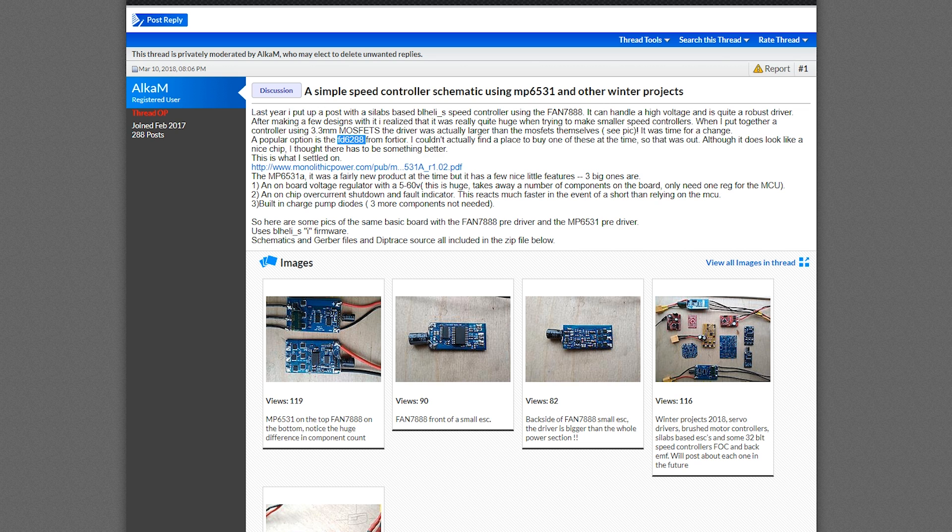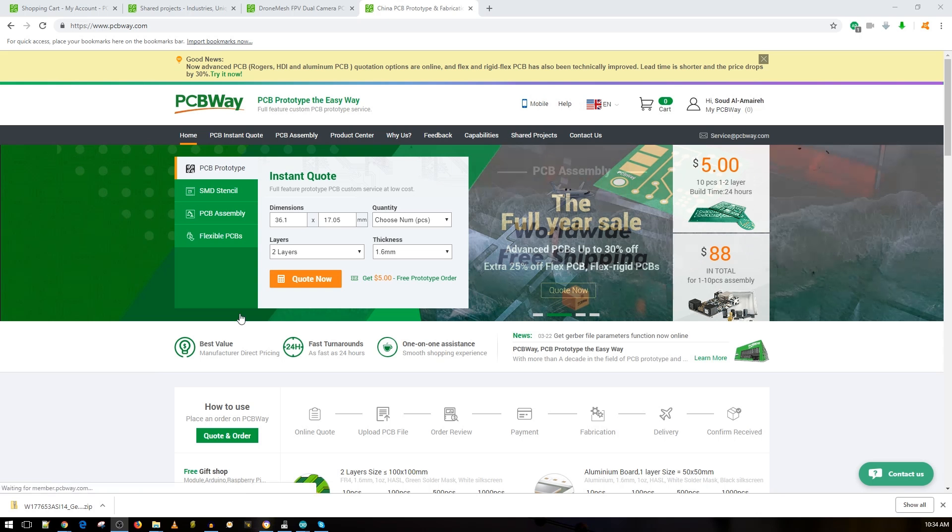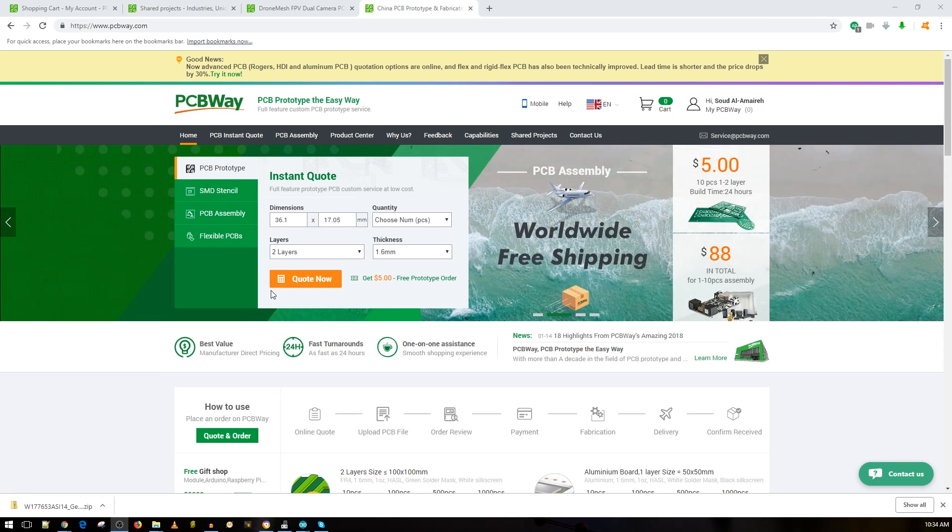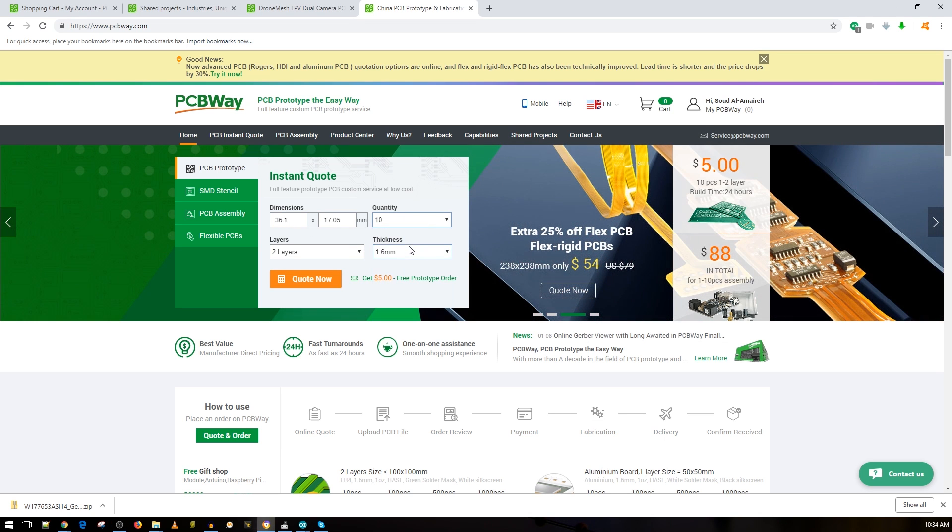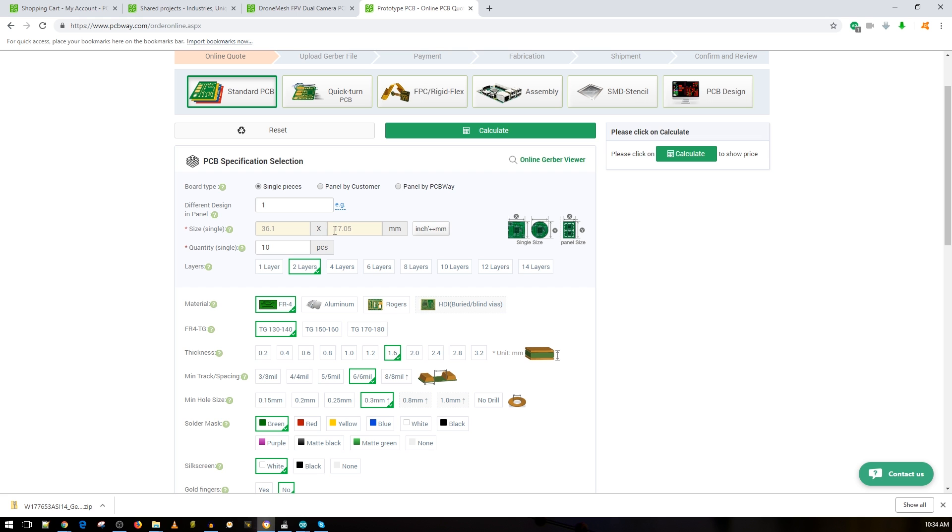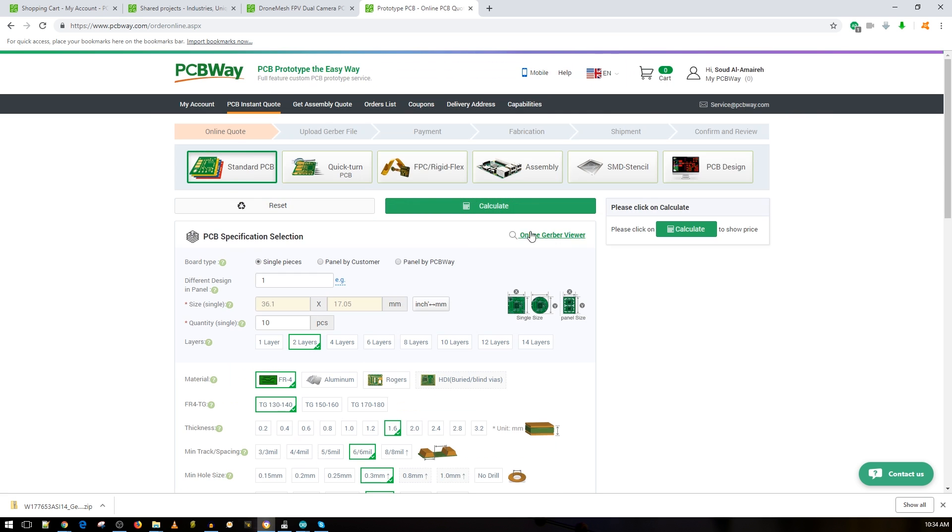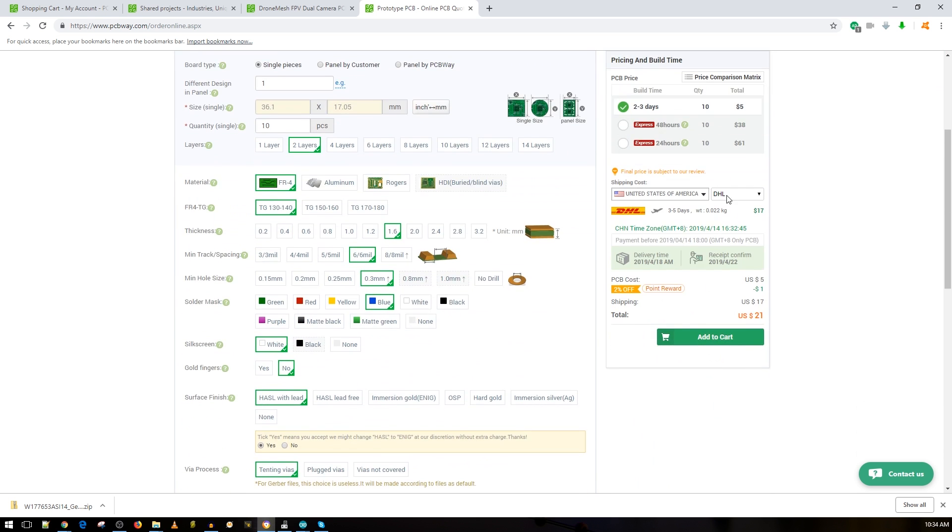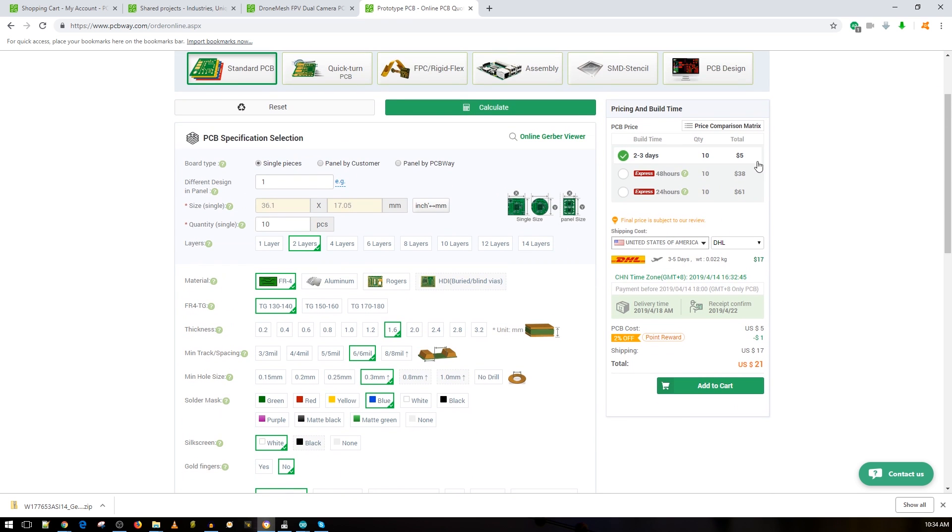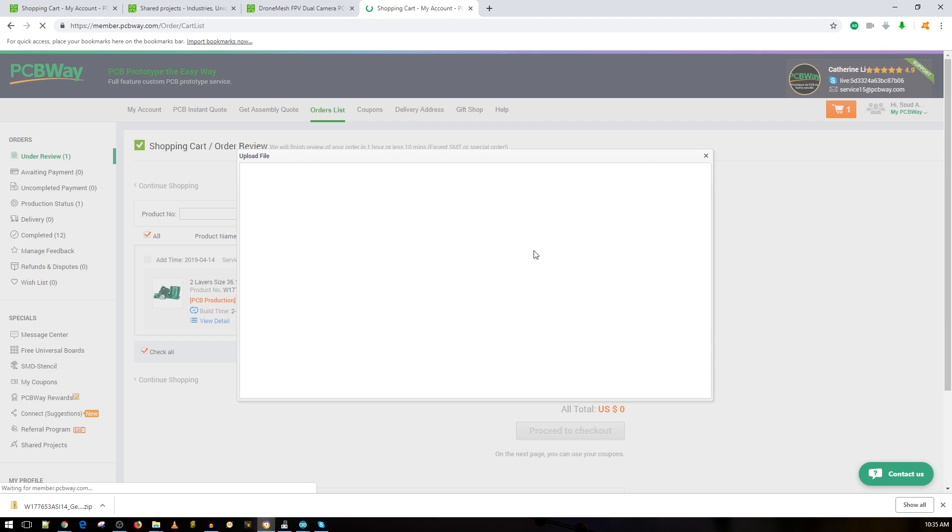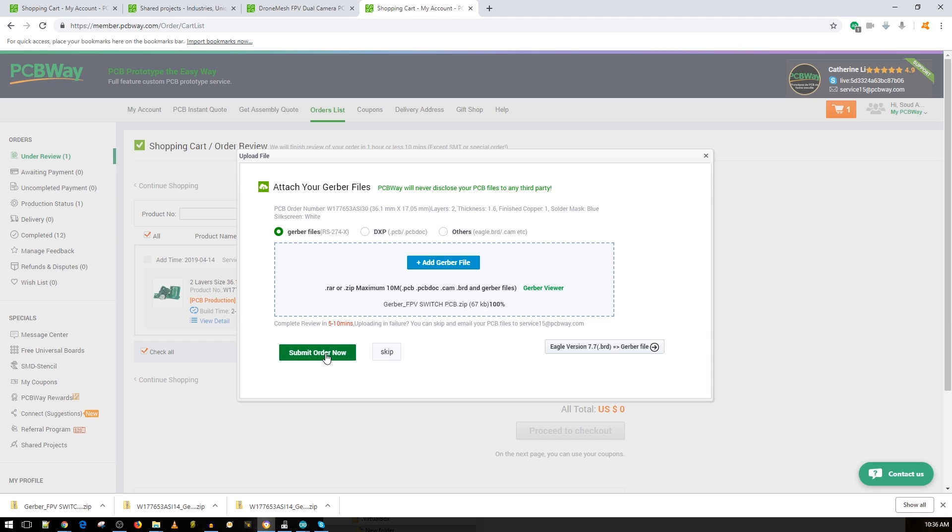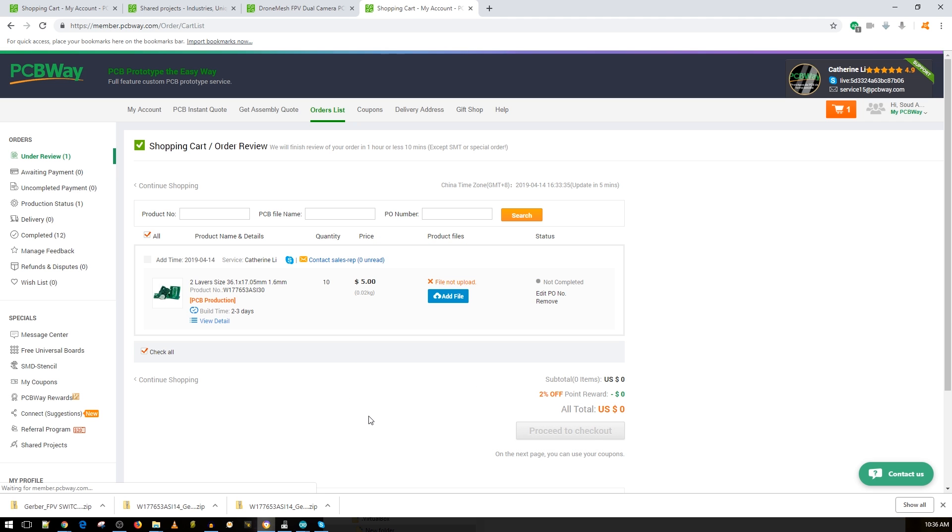And a huge shout out to our sponsor PCBWay. Now to order from PCBWay is absolutely easy. All you got to do is put the dimensions of the board, choose how many boards you'd like, you can leave these all as default, and then all you got to do is calculate. Now it'll calculate the cost. So it's going to cost us five bucks for ten of these. Add to cart, it'll take you to your order page, upload, submit order, and then you just gotta wait.